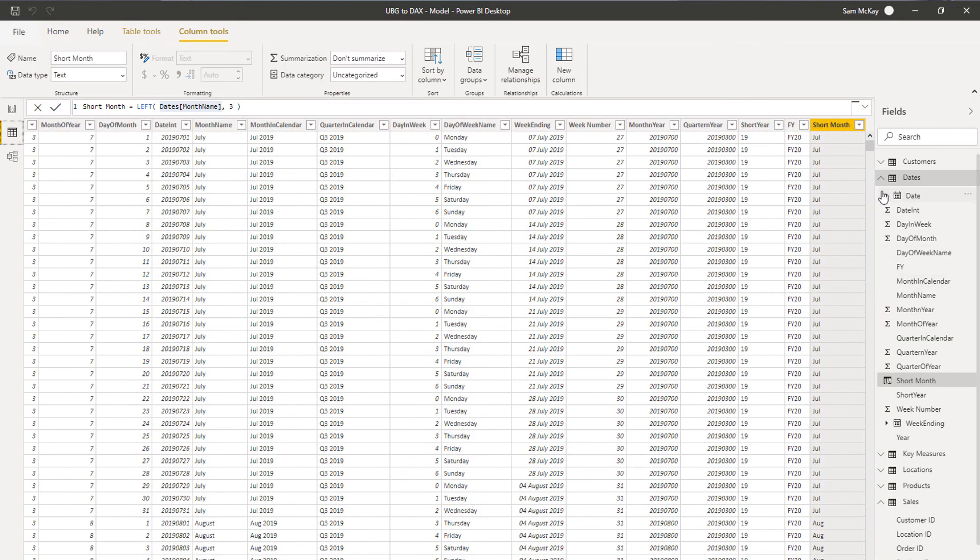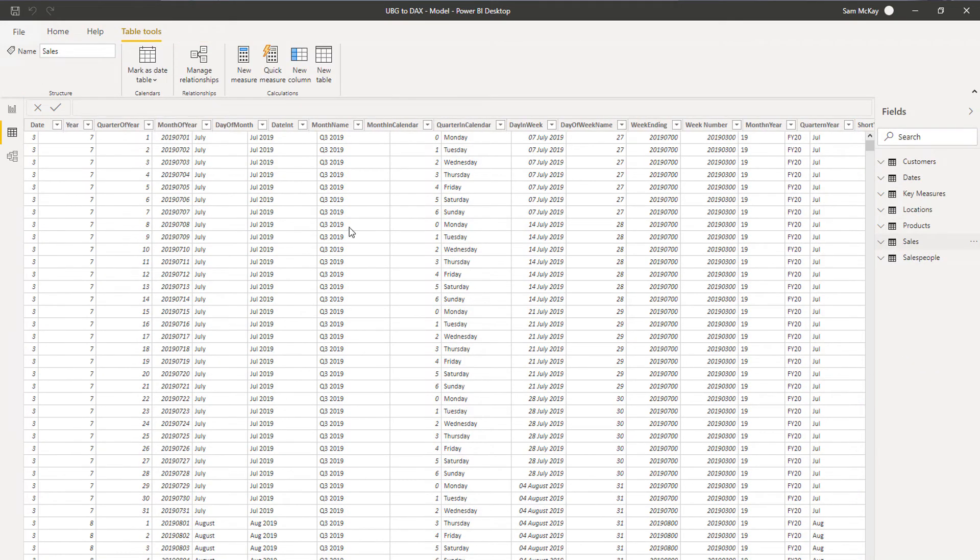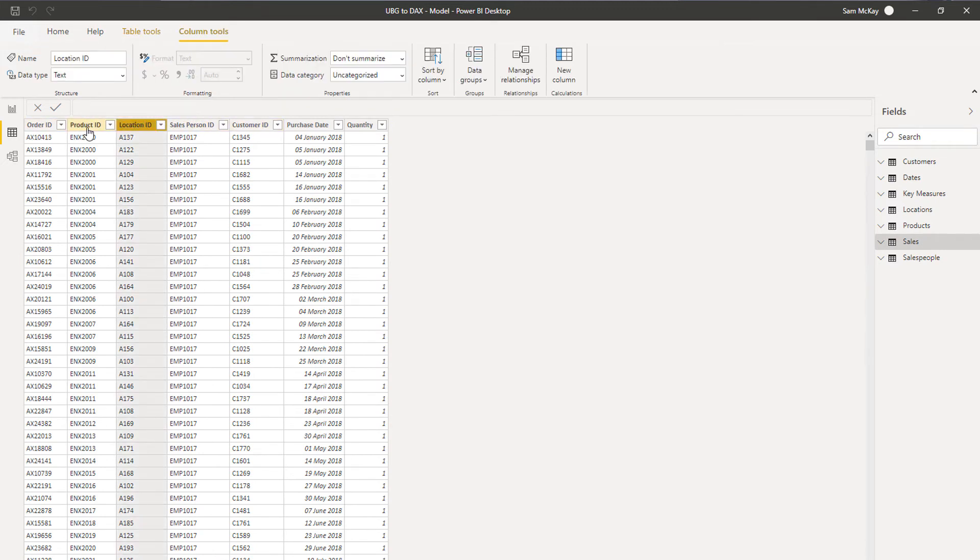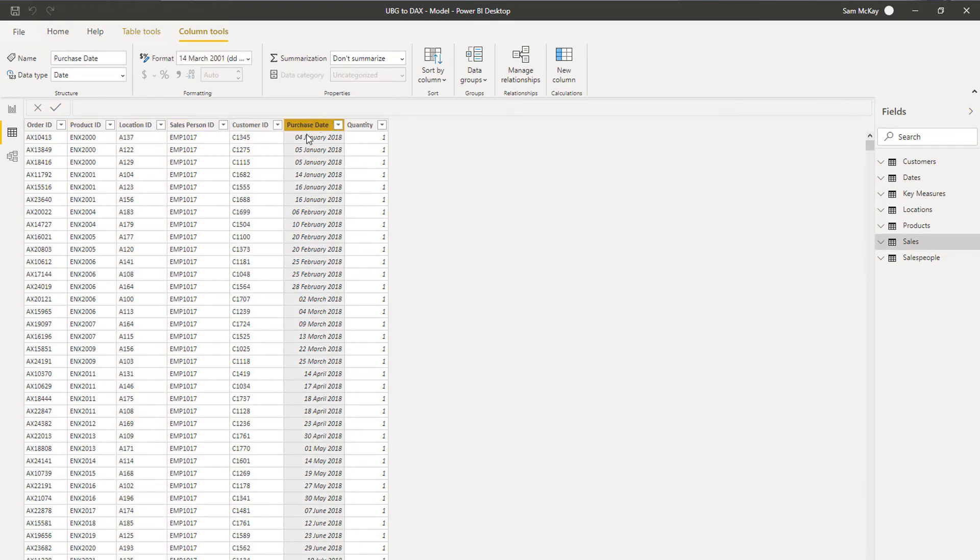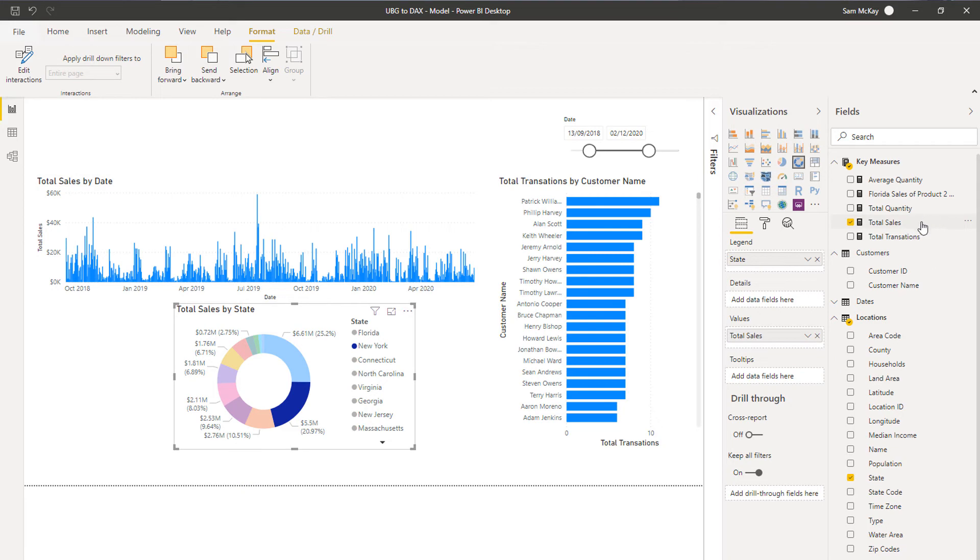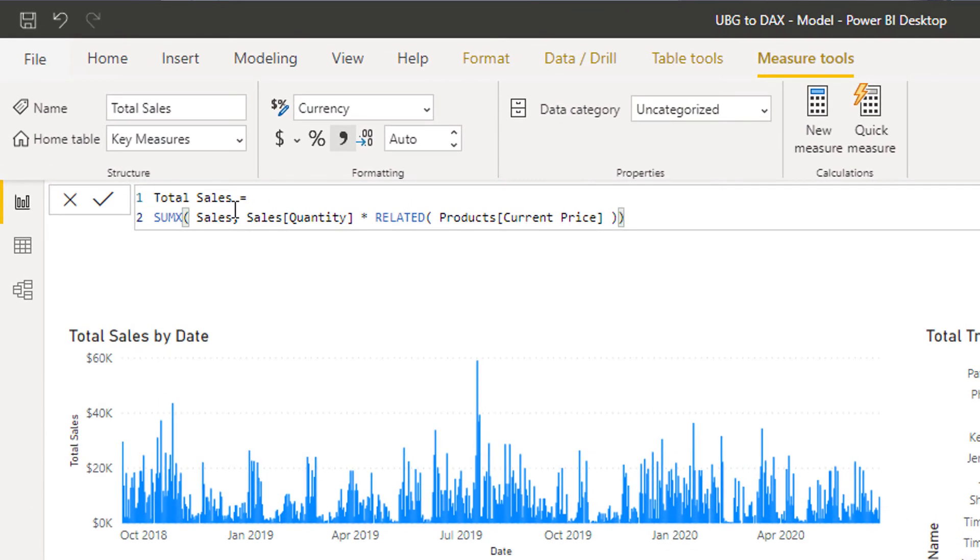Just think about all these different layers of filters that could be applied to different columns here. At the moment we've got a location and a customer and also a date filter that are all being applied to individual results here, or to every calculation for every result here.